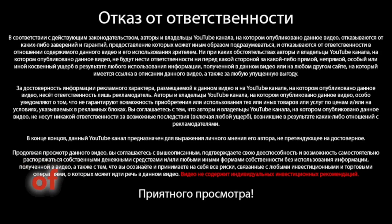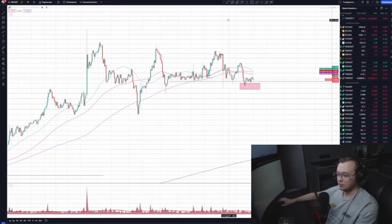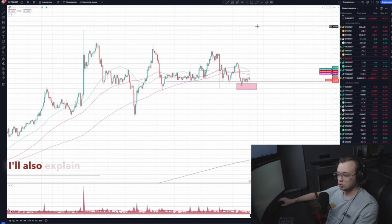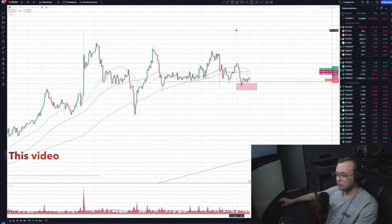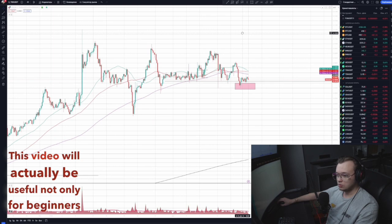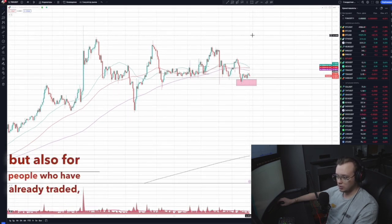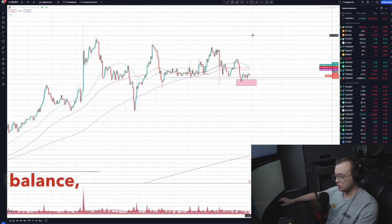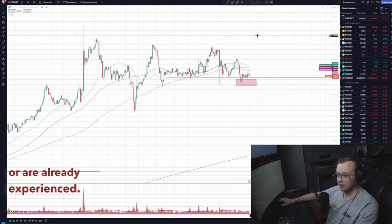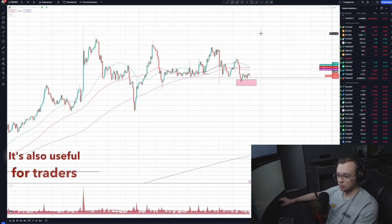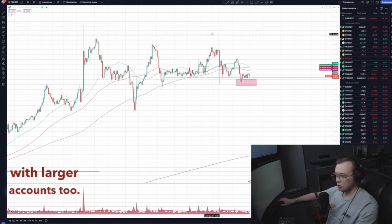In this video, I'll show you the secrets of accelerating a small deposit using examples. I'll also explain the basic principles and rules. This video will be useful not only for beginners, but also for people who have already traded, increased their balance, want to return to trading, or are already experienced. It's also useful for traders, since the basic rules can help with larger accounts too.